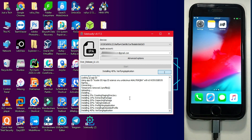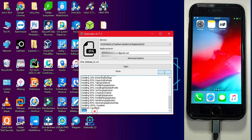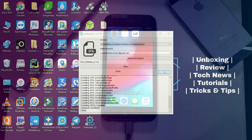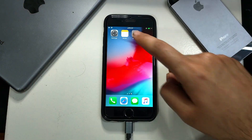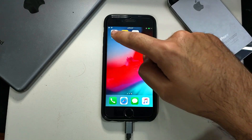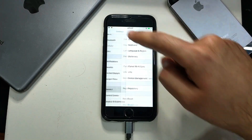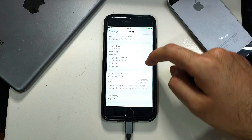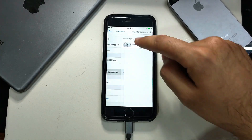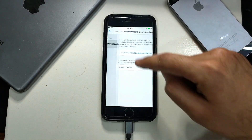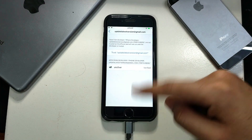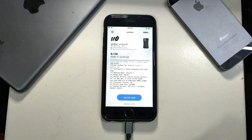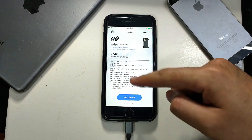Now you can see the unc0ver app on your device — it's successfully signed and you can see the 'Done' message in the app. The unc0ver app is now installed. Open it and you'll need to trust it: go to Settings, General, Device Management, trust the certificate, and click Trust. Now you can easily open it.